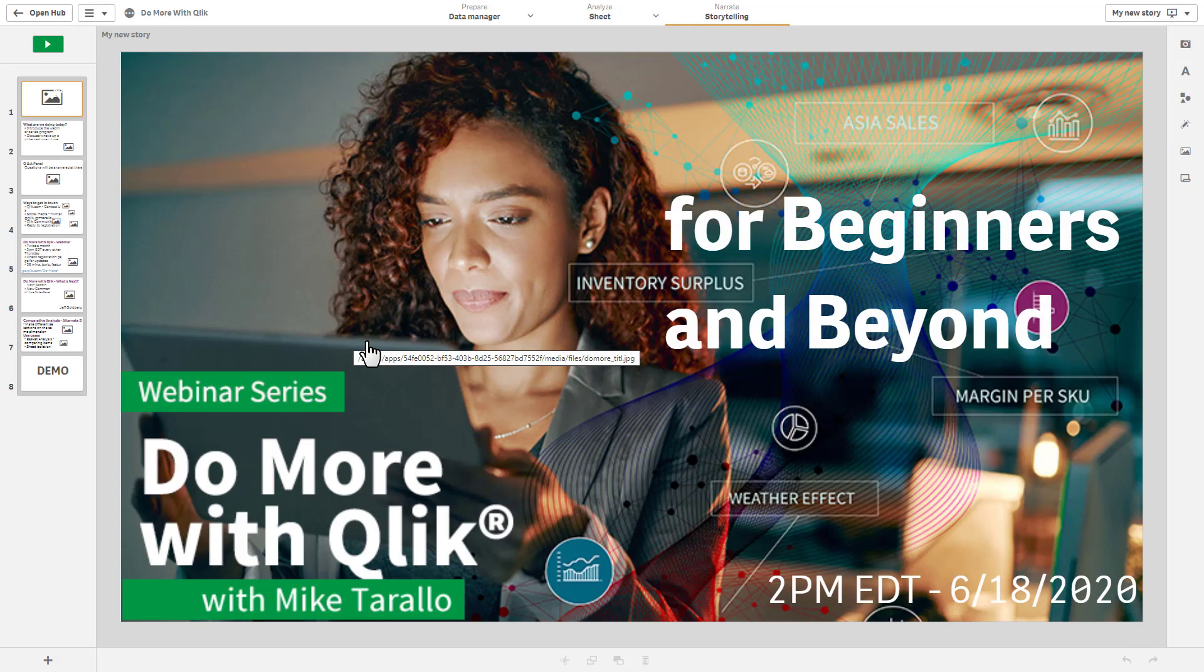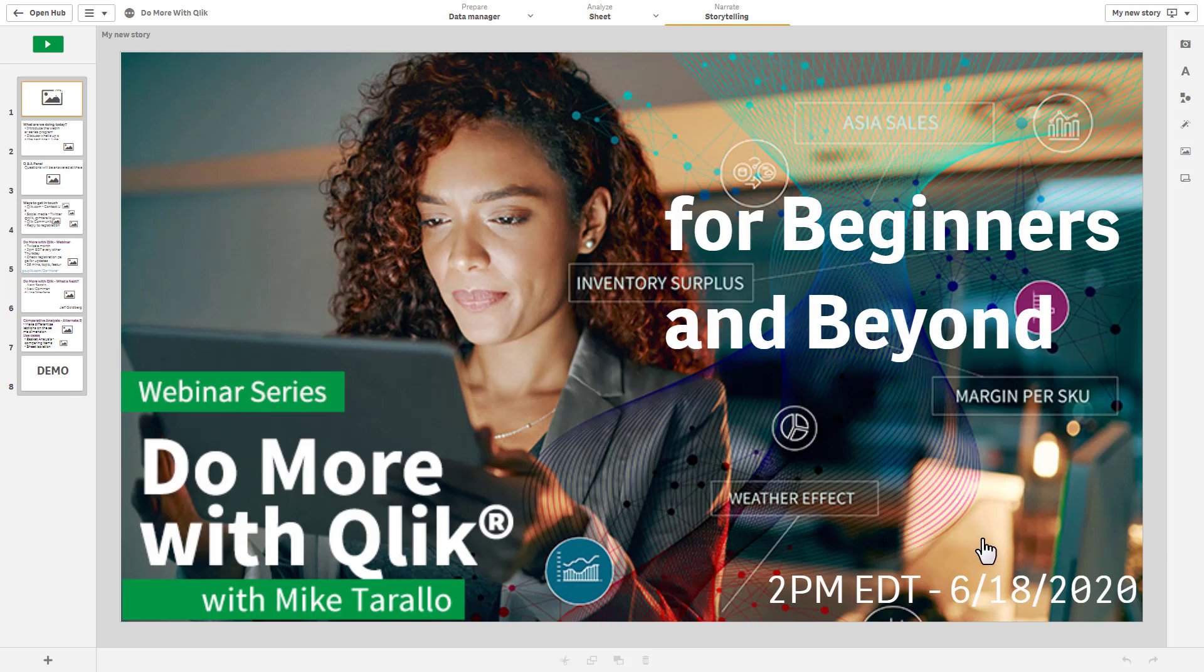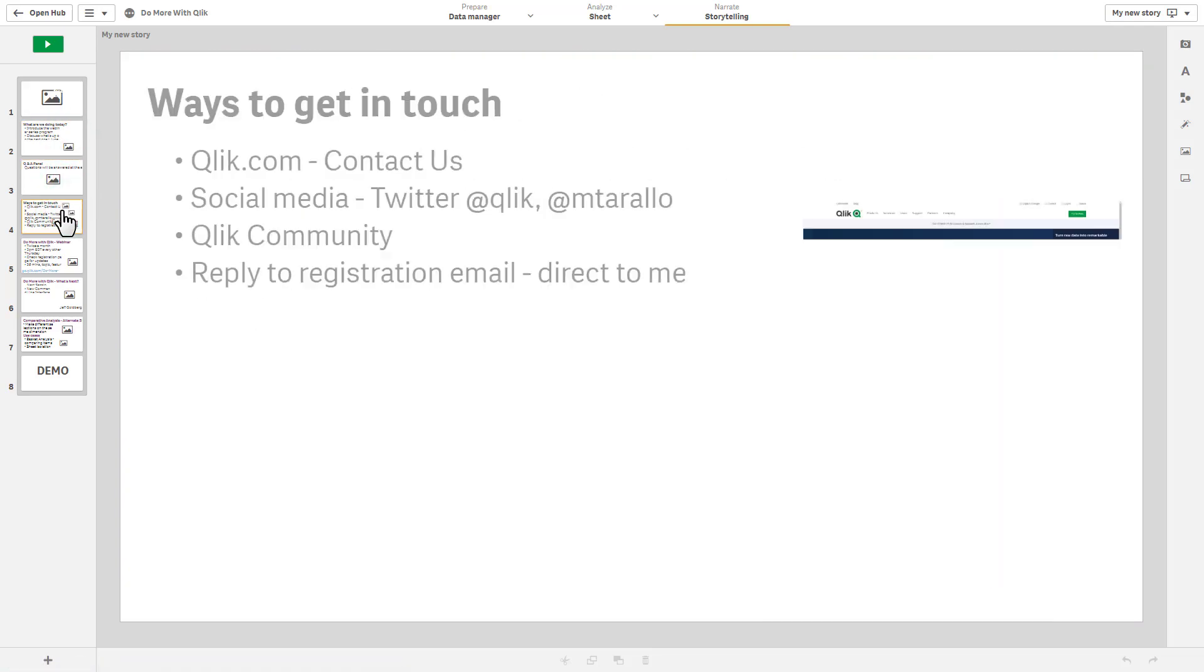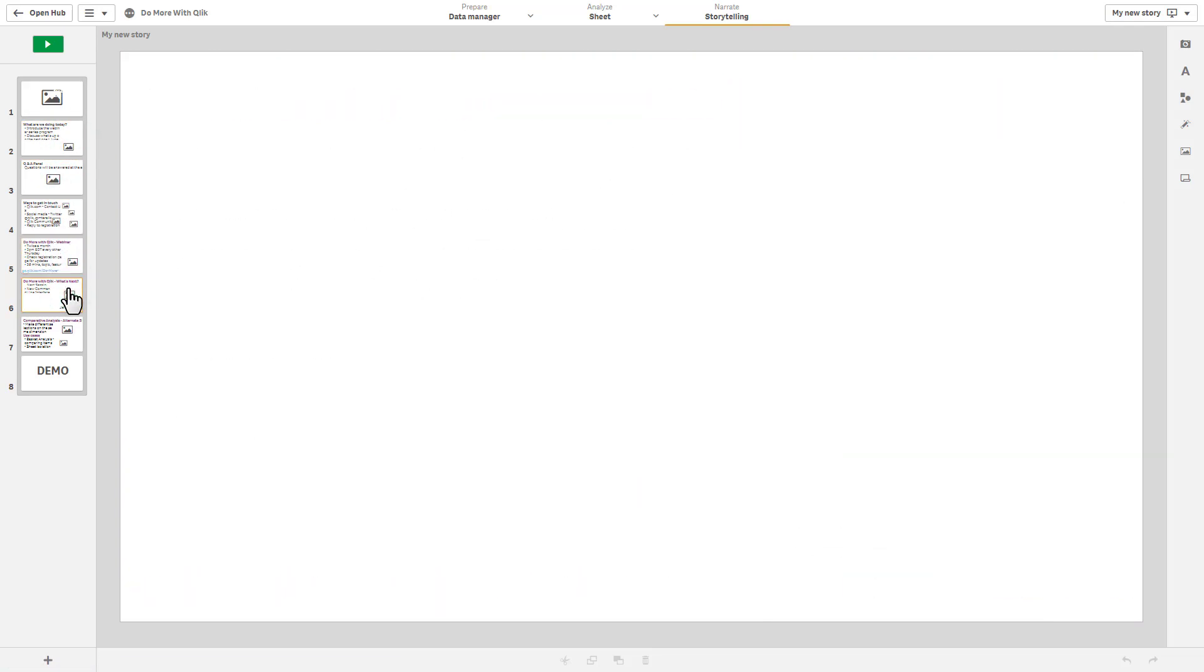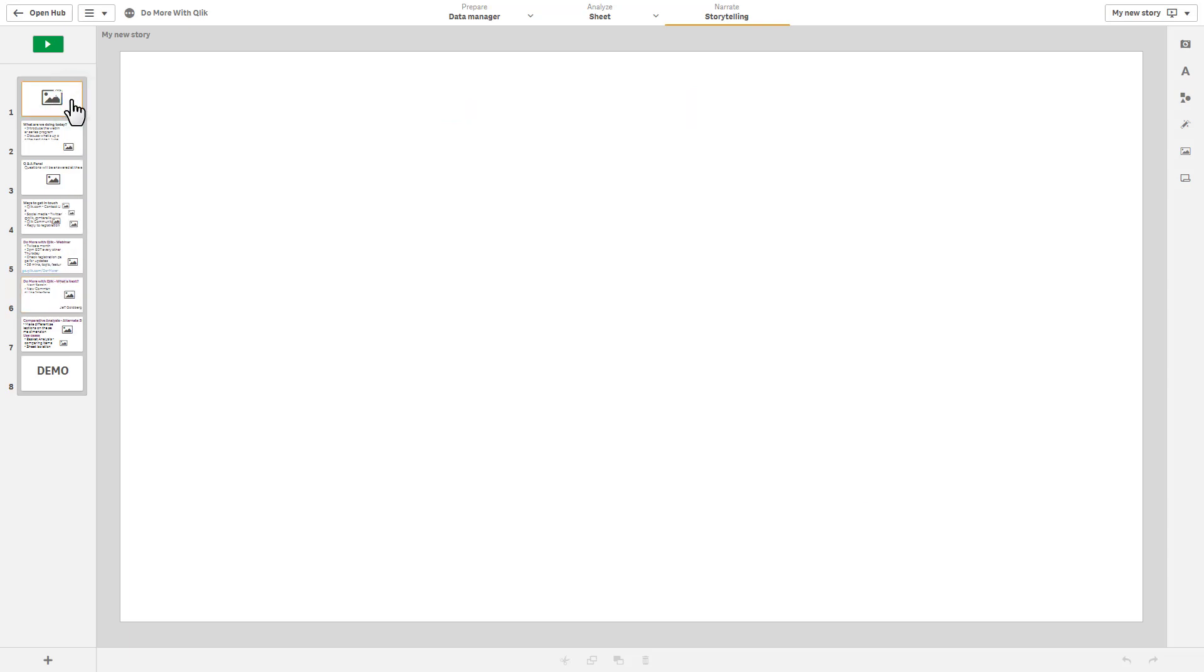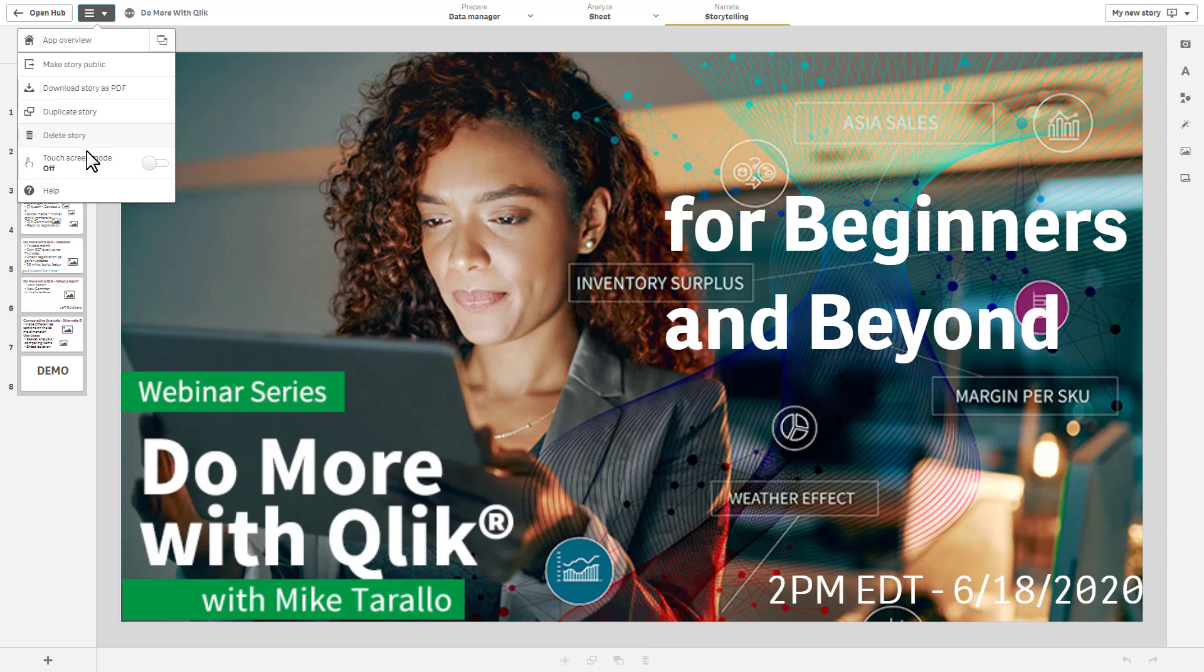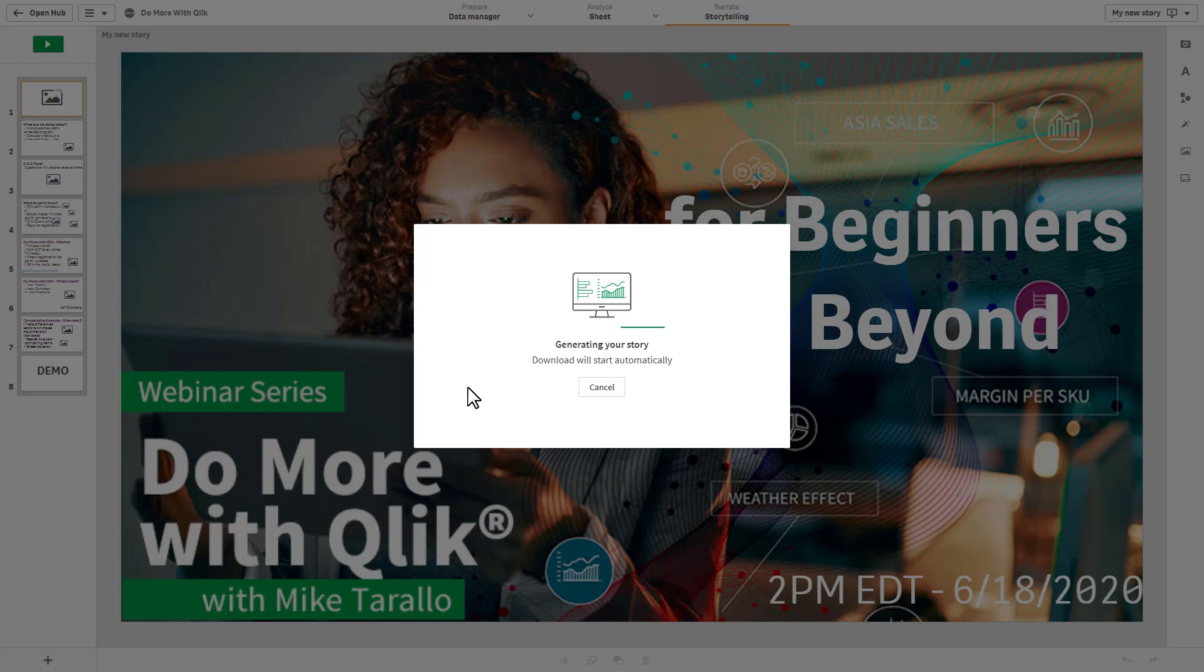Now this is a shameless plug for my new webinar series called Do More with Qlik for Beginners and Beyond. Next one June 18th, hope to see you there. But anyway, I basically use this as a presentation material to kick off the webinar. In this particular instance here I'm just going to select from the menu and you'll see we have a download story as PDF option.